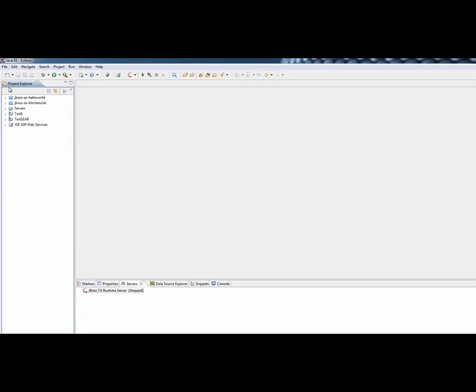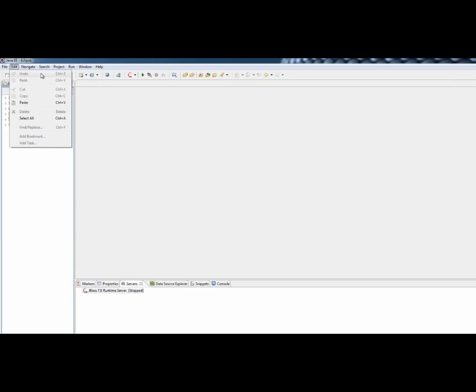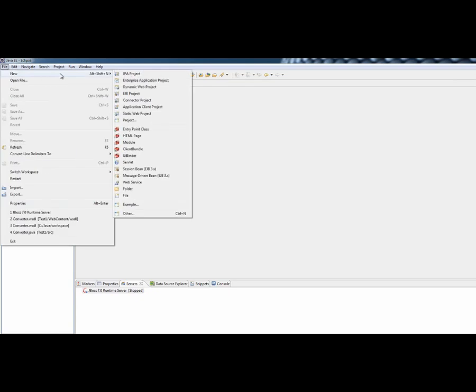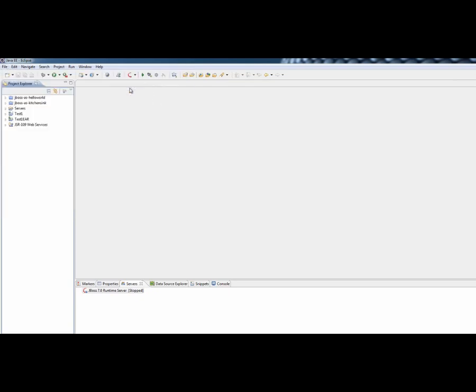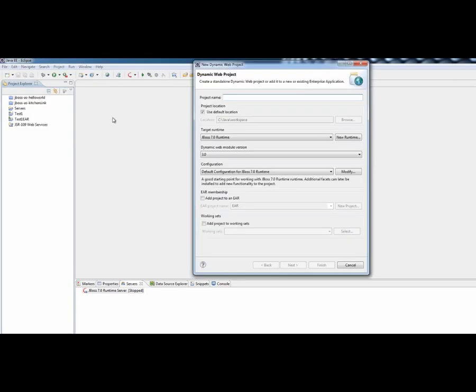We'll just go and create a new project. So we'll go File, New, we want to create a dynamic web project. I'm going to give it a name and I'm just going to call it Temperature because this is going to be a very simple project which just allows us to do some conversions between different temperature scales. We should then be able to leave the rest as the default, so we'll just go to the default location in my workspace.